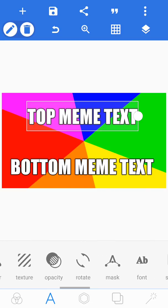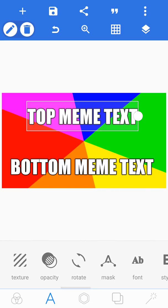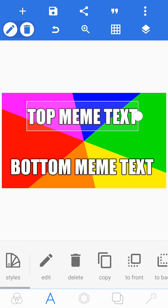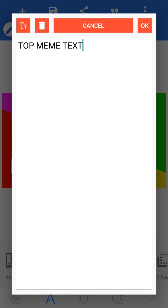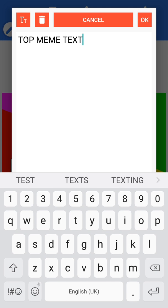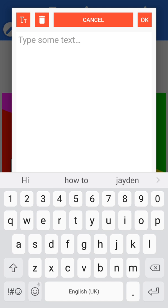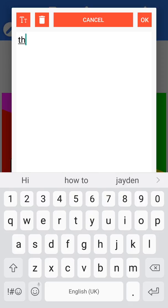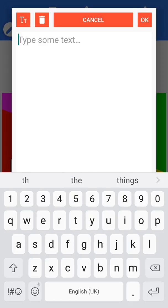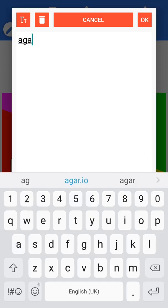First thing first, we're going to want to edit our text. Okay, let me just think. I'm just going to write some random thumbnail, okay, so I'm just going to do this.